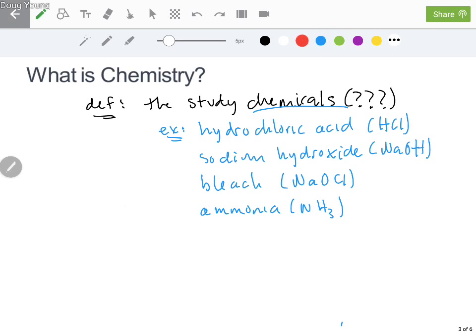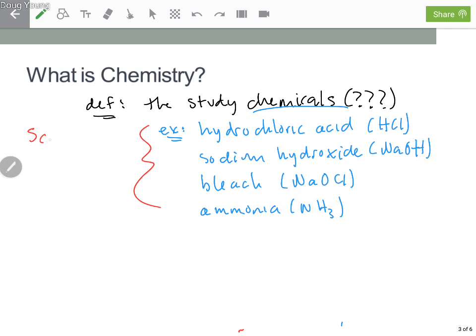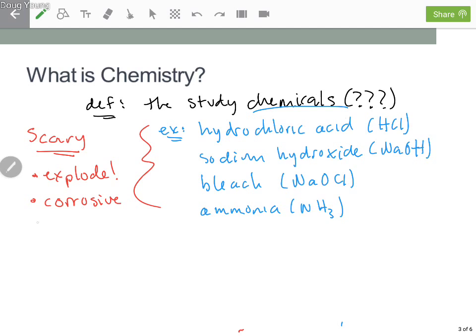What do these all have in common? They're all things that someone may have encountered in a chemistry class. But the main thread I always see when I talk to people is that when people think of chemicals, they think of things that are scary. They don't think of a broad view — they think of bad things. They think of things that explode, that are corrosive, might dissolve your face off, or are really toxic. Basically stuff you don't want around your kids or your body.